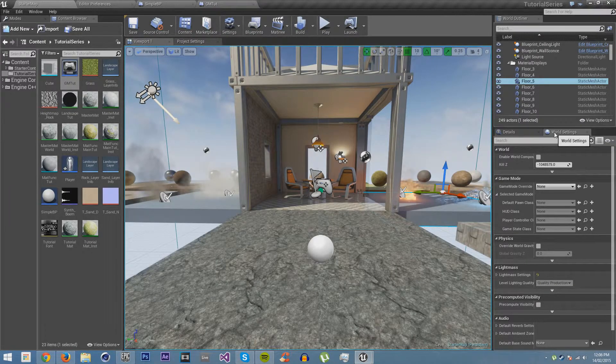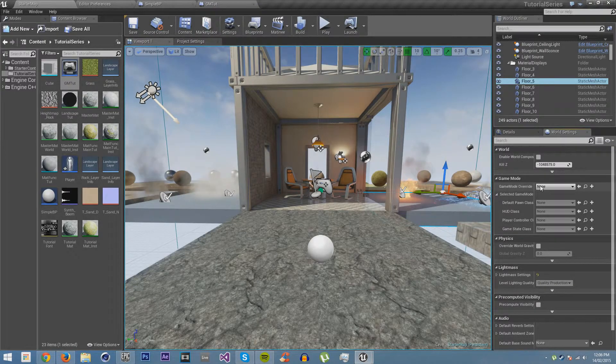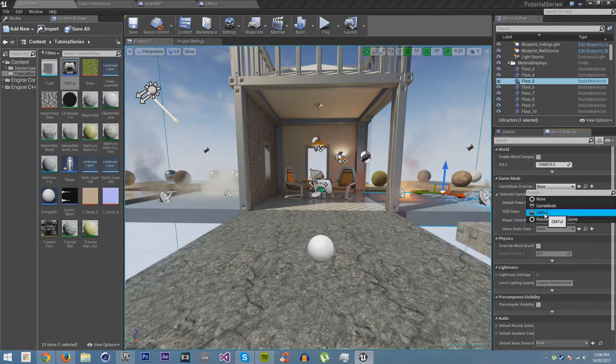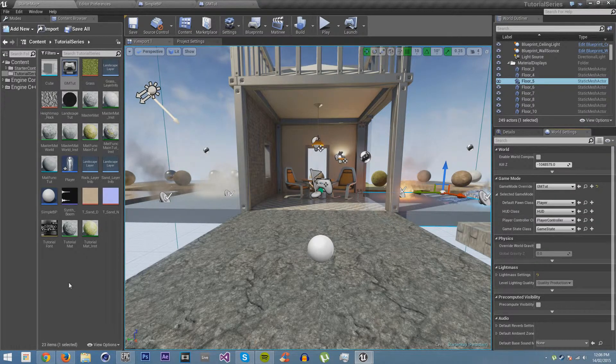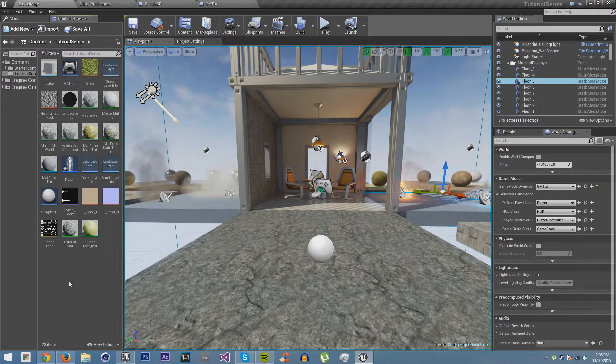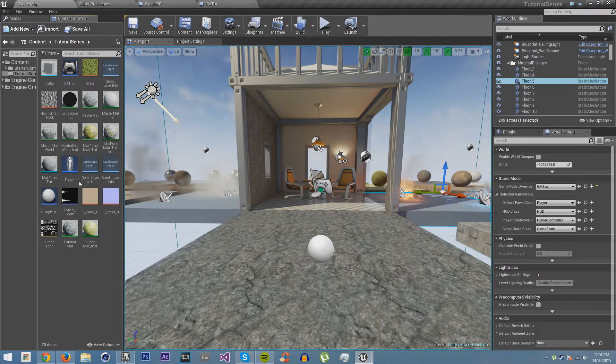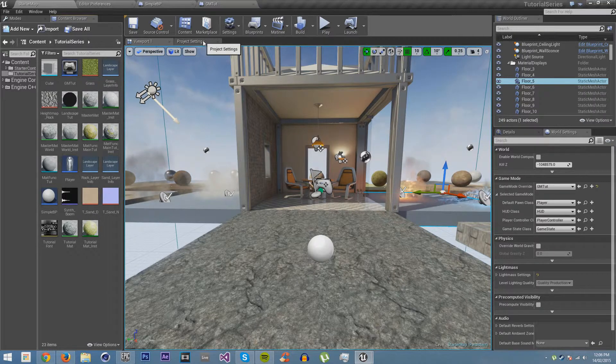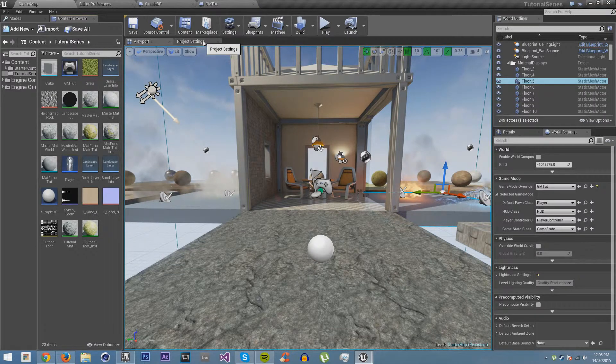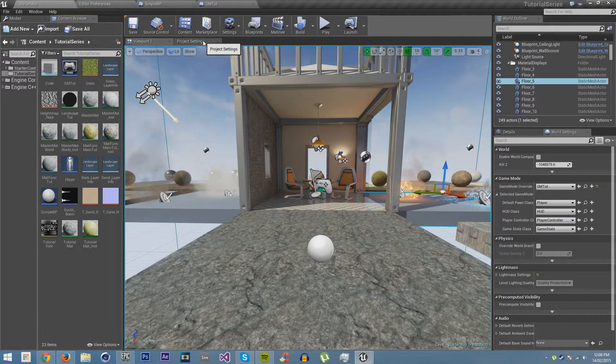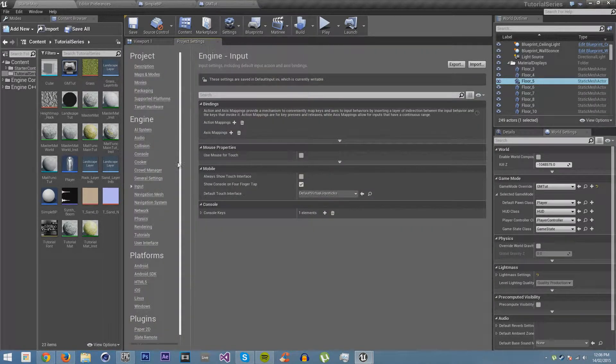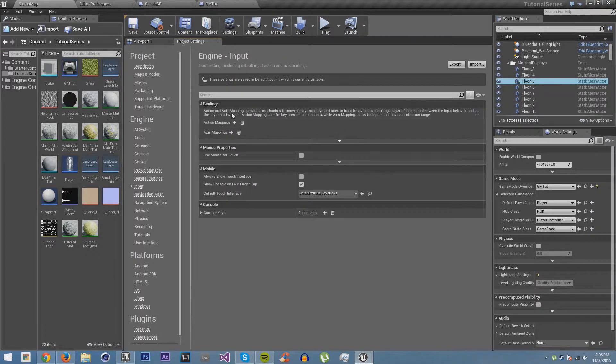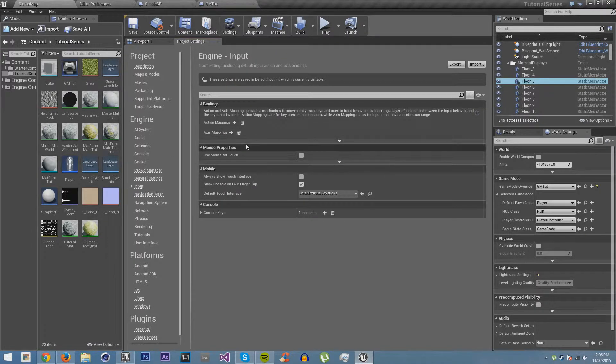We're going to go into world settings and change the game mode to GMTUT, which is what I just made. Save everything. And now of course we need some input to be able to do things. So we need to set up some input in our input tab, in our project settings.